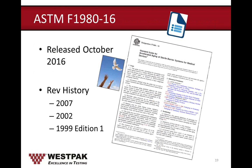For those not up to date with the standard revisions, there is a new revision to ASTM F1980, the current being the 2016 revision released in October of last year. There are a total of four revisions: 2016, 2007, 2002, and 1999 edition 1. As an added bonus, I will mention the changes made in the 2016 revision so you don't have to figure that out yourself.